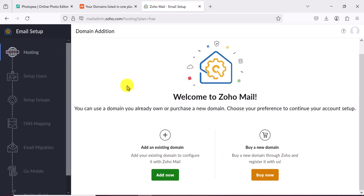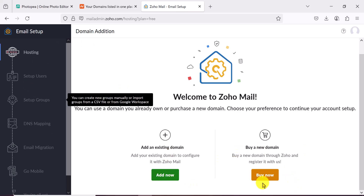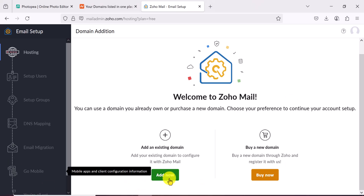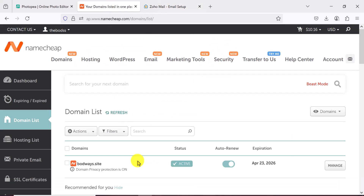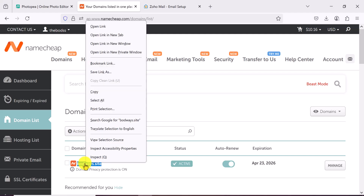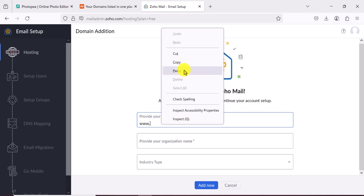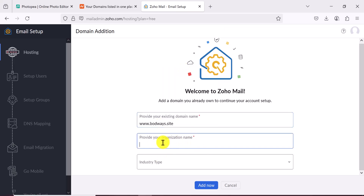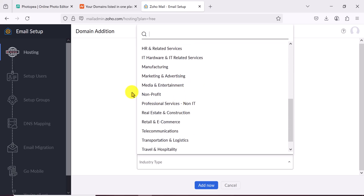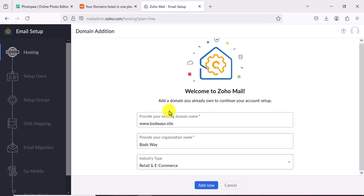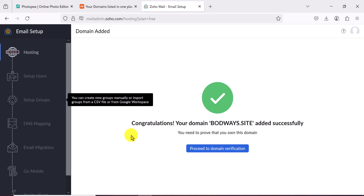Our process has begun. We want to add an existing domain — if you don't have one you can purchase from them, but I have an existing domain so I'll click Add Now. Paste your domain here, enter your organization name — I'll call it Boards — then select your industry. It's not mandatory, so I'll choose Retail E-commerce, then click Add.